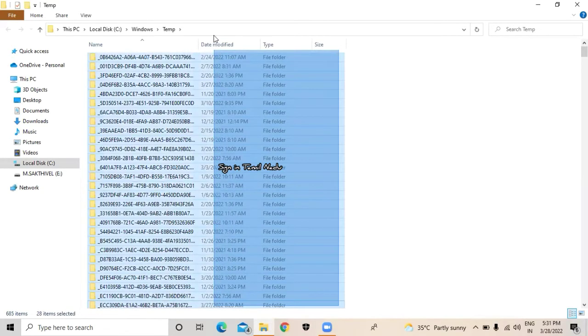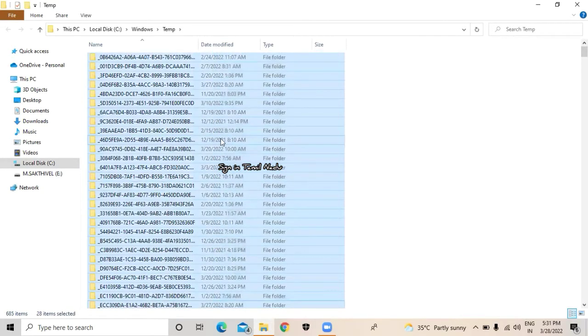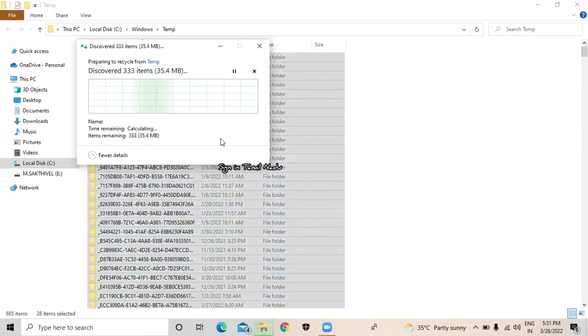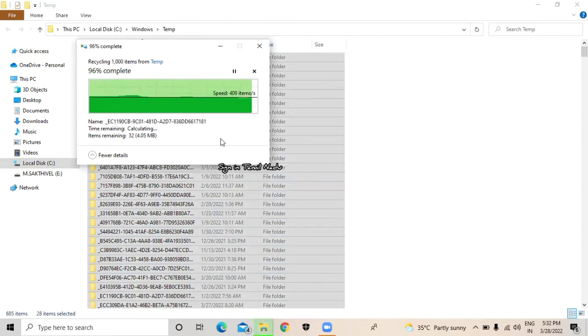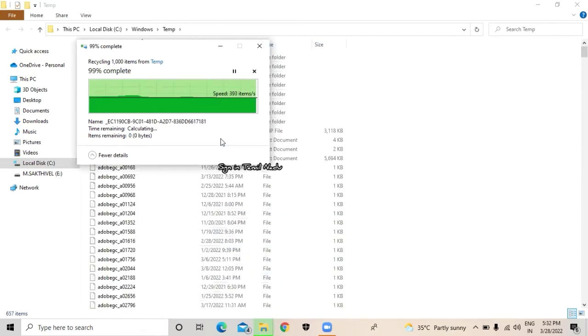Just press enter and select the unwanted files. Press Control plus A and delete the files.